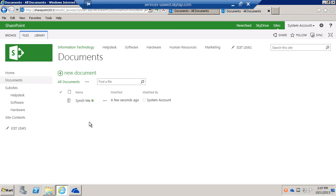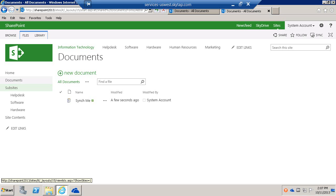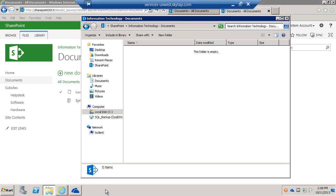Now it's in the document library. This will take a few seconds, and then we'll be able to see it in the synced folder. Let's browse to the synced folder.